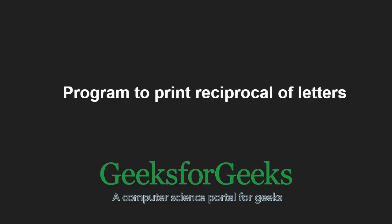Hello friends and welcome to another tutorial on GeeksforGeeks. In this video, we are going to understand the program to print reciprocal of letters.